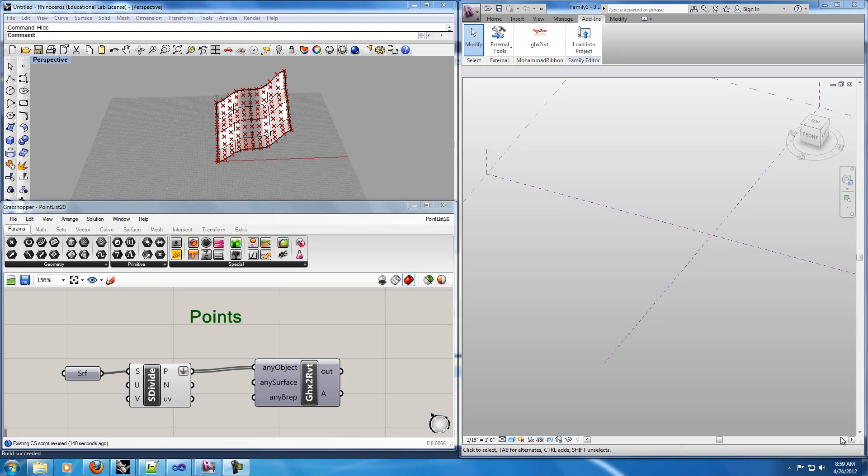Hello everyone, in this project I have tried to create the link between Rhino Grasshopper which you can see on the left side of the window and Autodesk Revit which you can see on the right hand side.